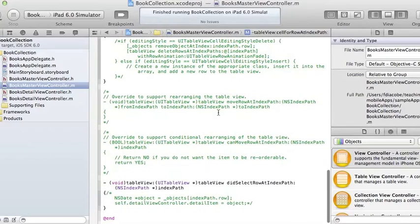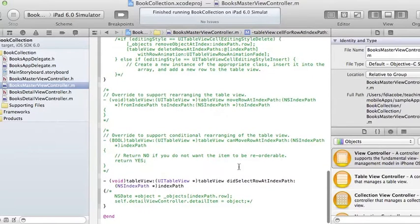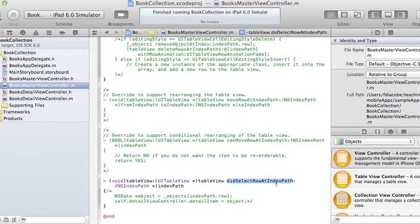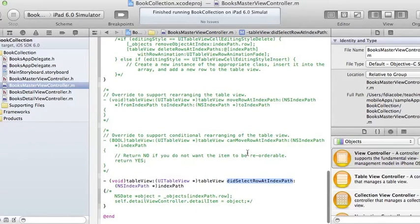We look at some of the method names and one says didSelectRowAtIndexPath - that is when you select the row at a certain index path or a certain index.